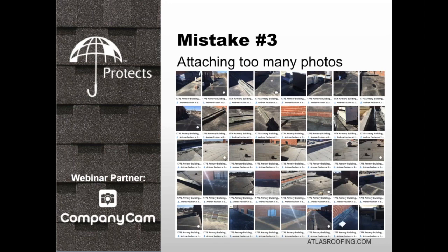If you're running a successful profitable business, you're probably better off spending your time elsewhere than organizing photos. And the people working for you have skills better lent to other areas of the business. That's where CompanyCam takes that headache away. I'll show you exactly how it works. Please keep the questions coming — if we can't get to them all on the call, I'm happy to follow up via email.